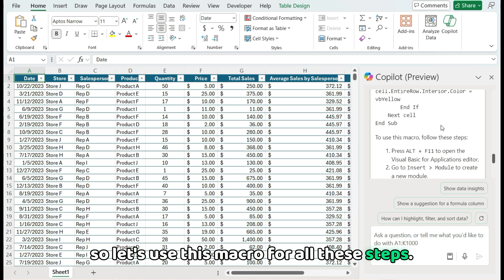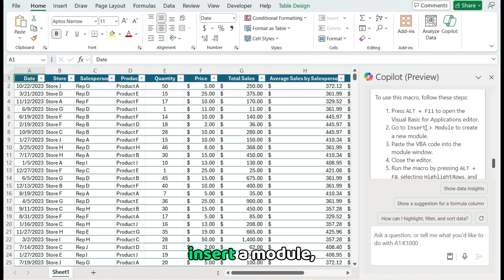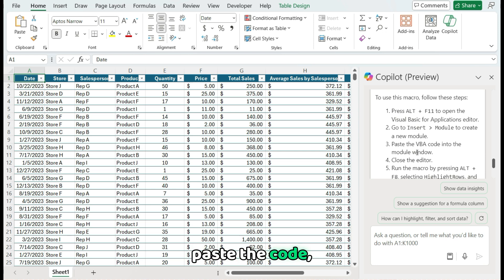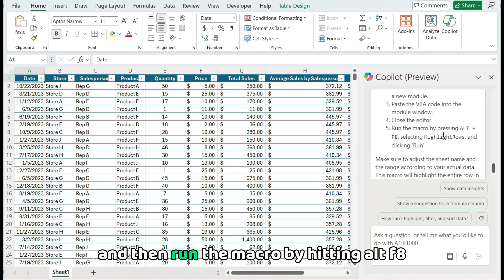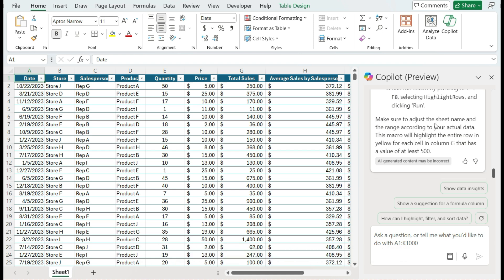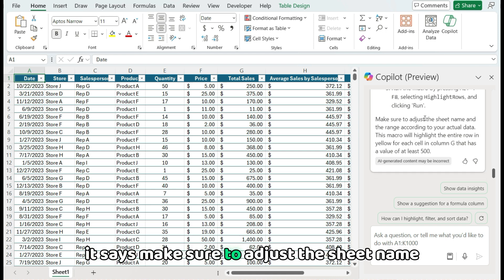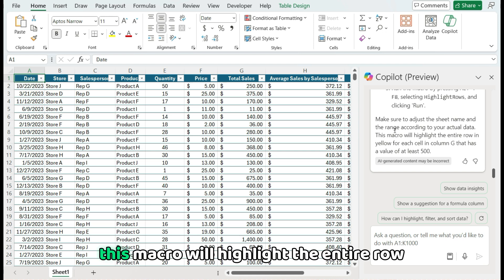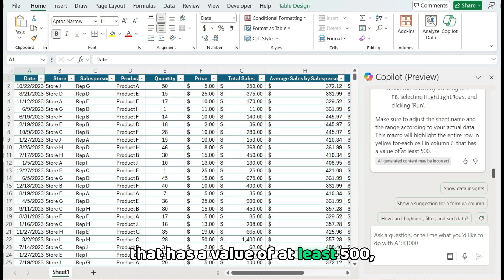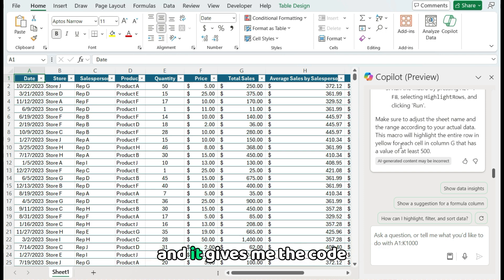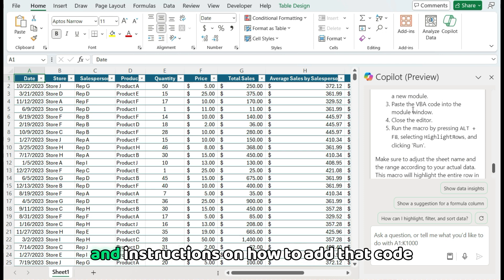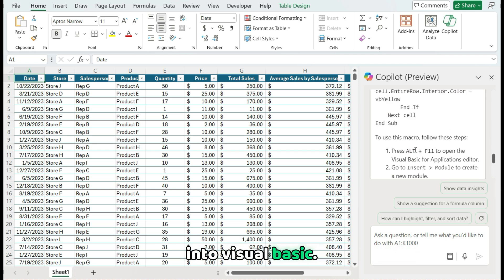So let's use this macro for all these steps. Alt F11, open the VBA editor, insert a module, paste the code, close the editor and then run the macro by hitting Alt F8 and selecting the macro to run. It says make sure to adjust the sheet name and the range according to your actual data. This macro will highlight the entire row in yellow for each cell in column G that has a value of at least 500. So it tells me what it's going to do and it gives me the code and instructions on how to add that code into Visual Basic.